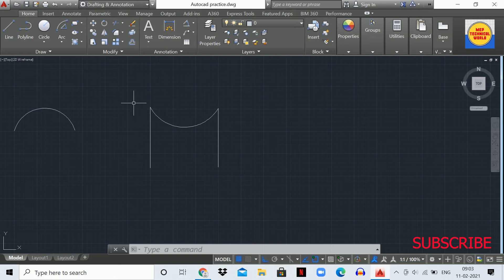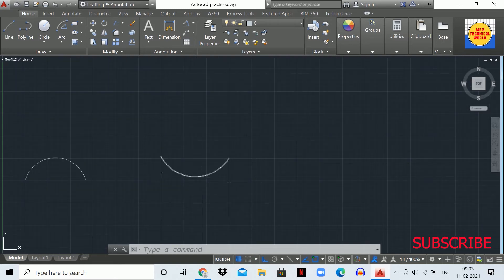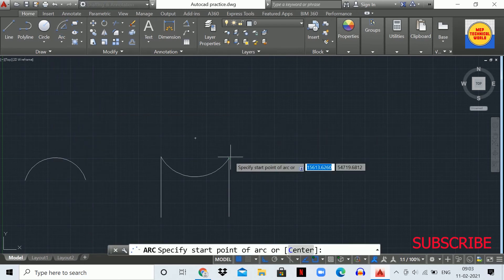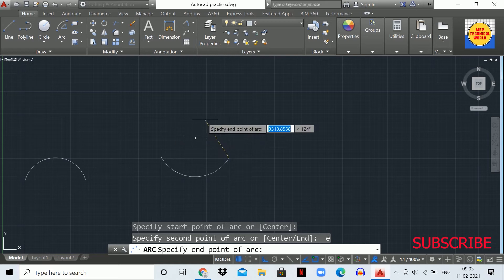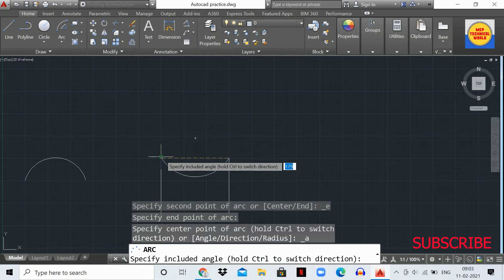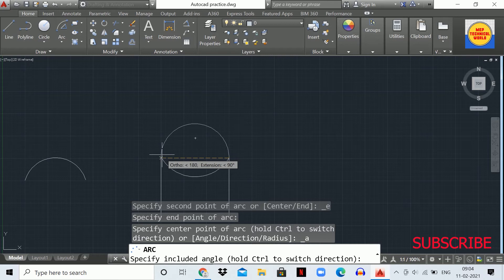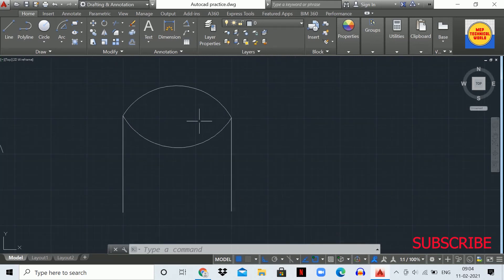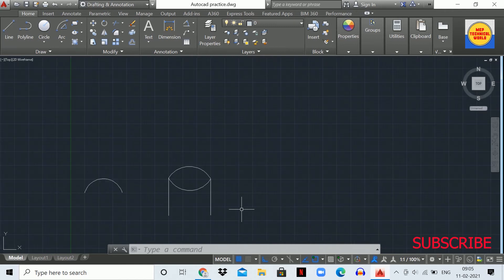If we want to draw the arc from the top side, select the first point in the anti-clockwise direction. Again select the Start, End, Angle method, click the first point, rotate anti-clockwise, click the end point, specify 120 degrees, and hit Enter. The arc is now drawn at the top side. In our electrical drawing, however, we won't use the angle method — we'll use the arc command freehand.